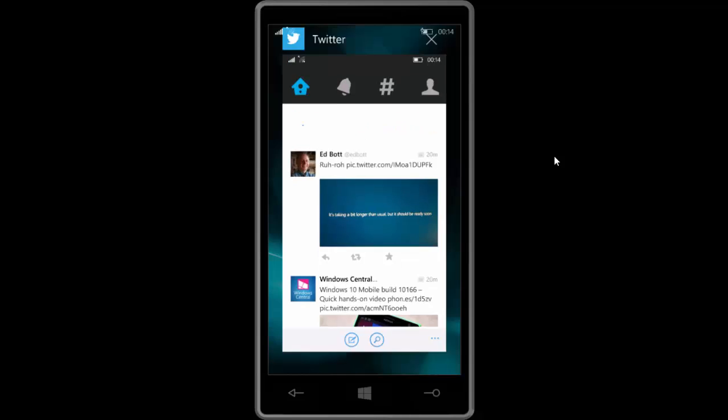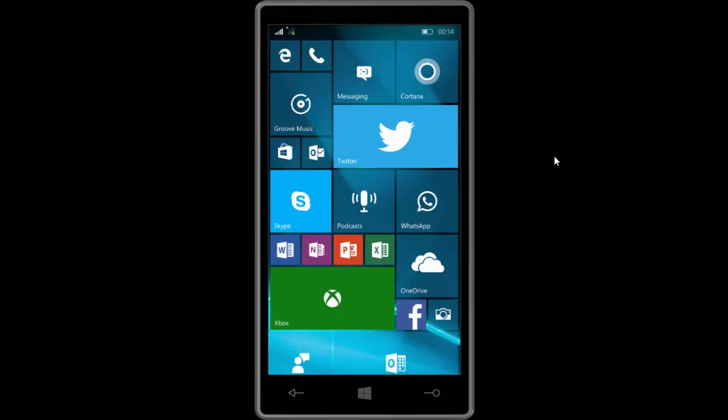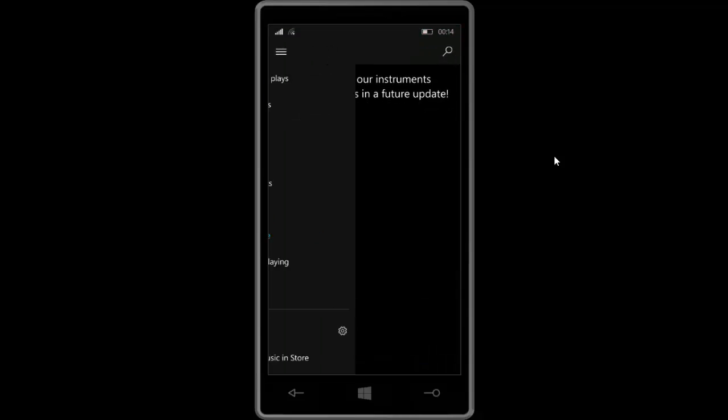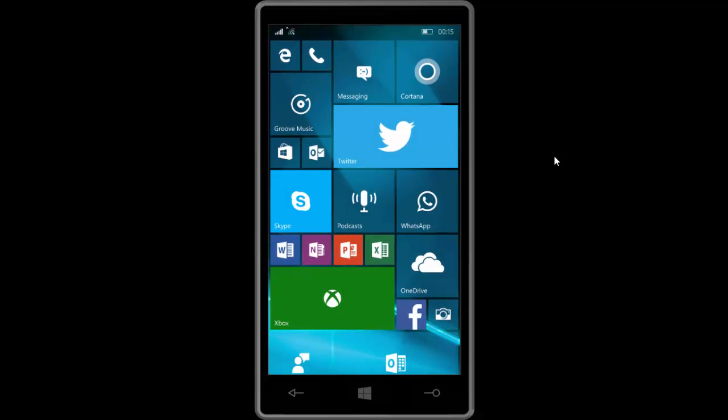If we go into settings here, you can also see the Groove Music app which is now here. Although this was sent out as an update for the last build as well, it's now here in this build also which is pretty great. But other than the branding change, there's nothing different.